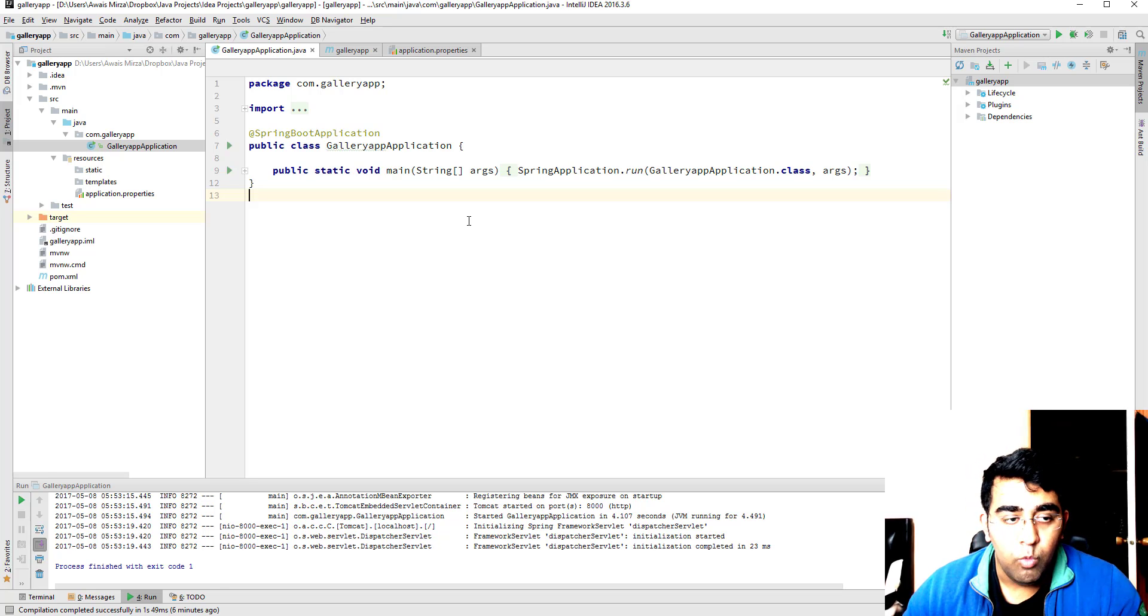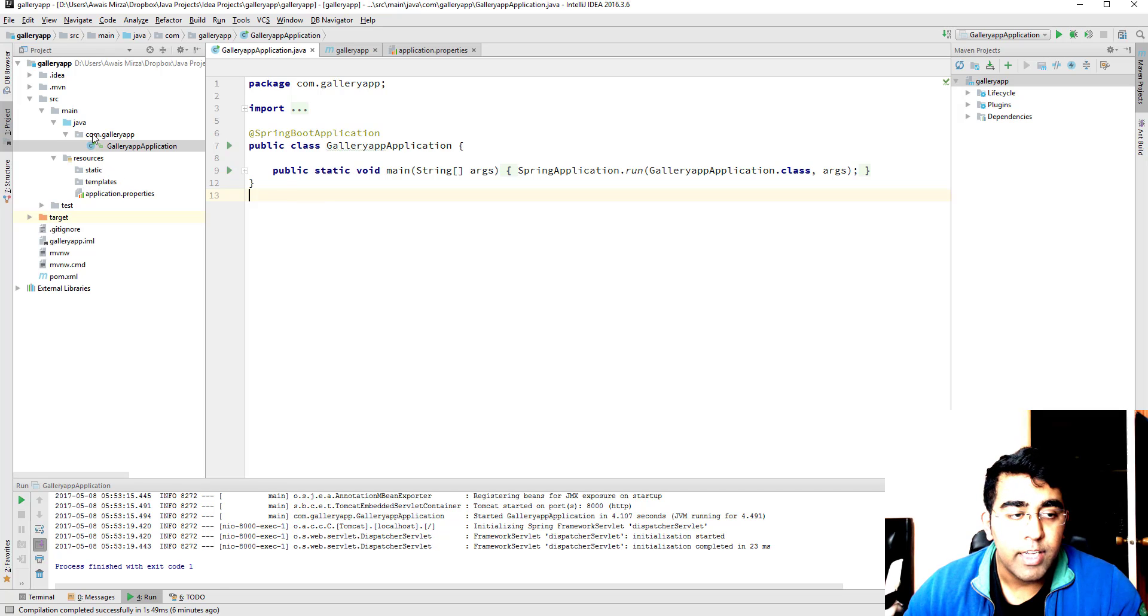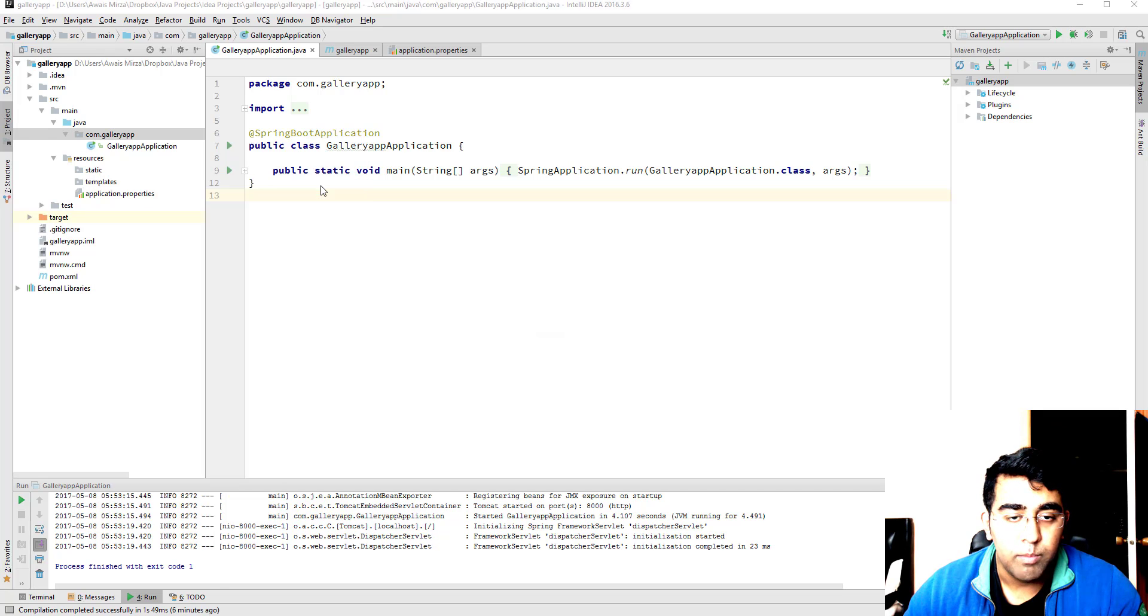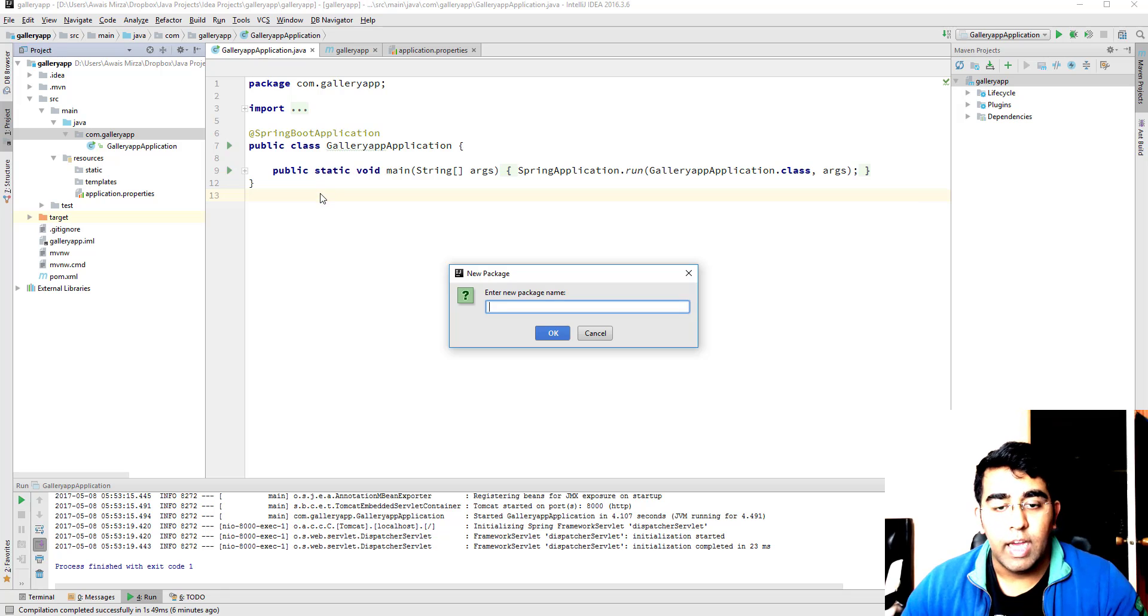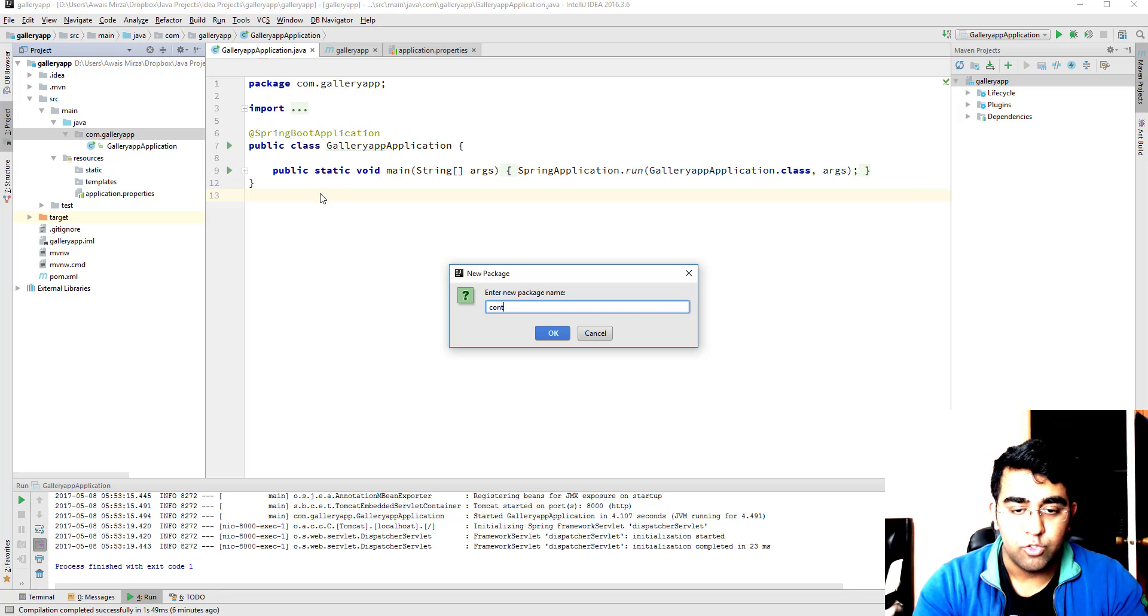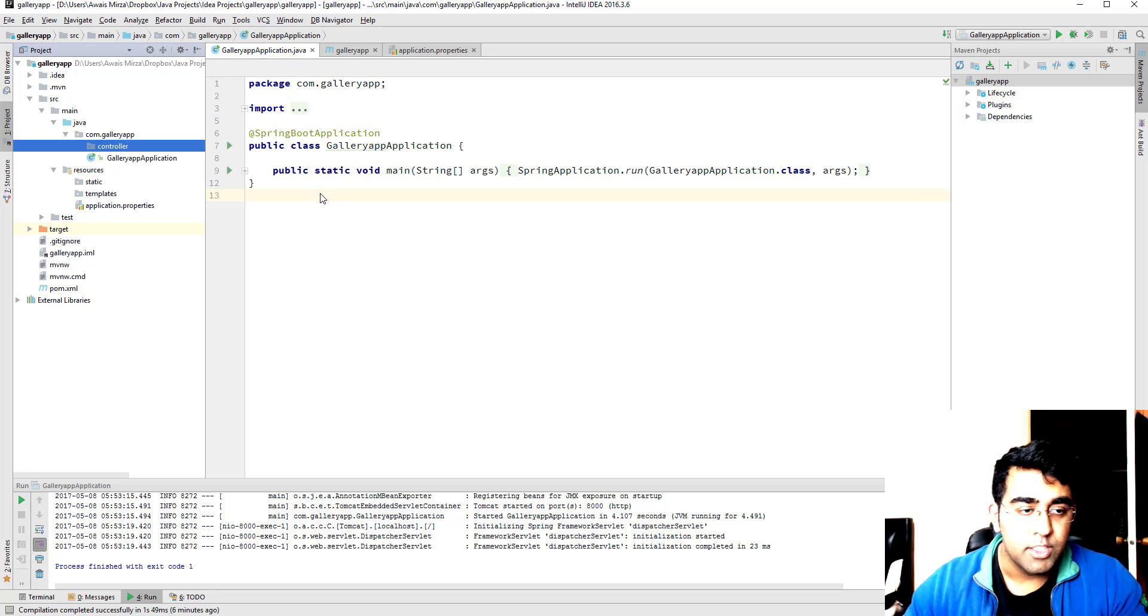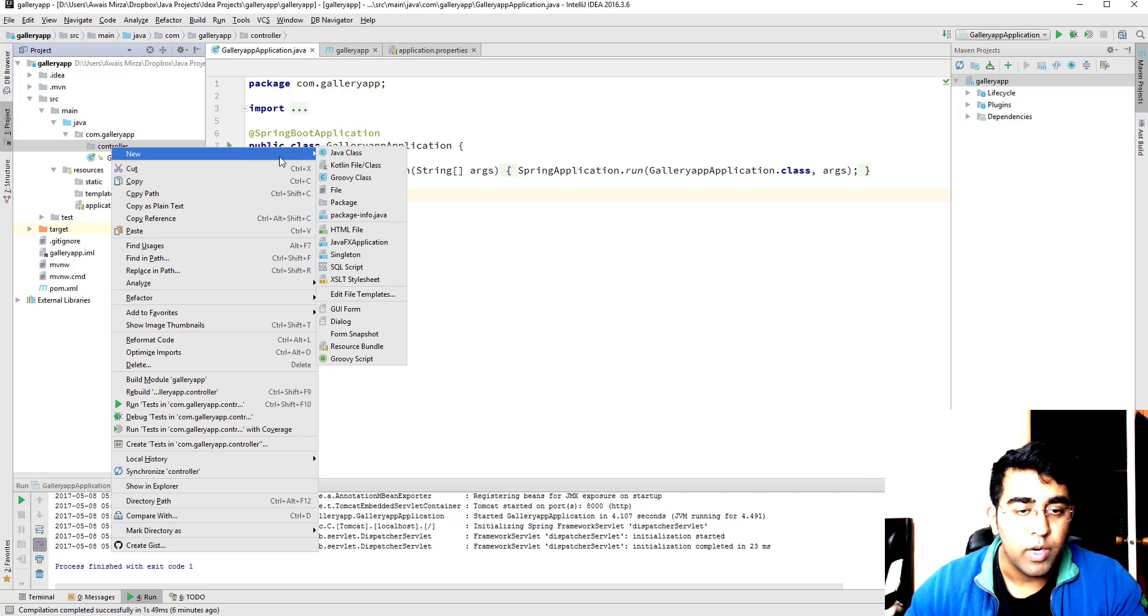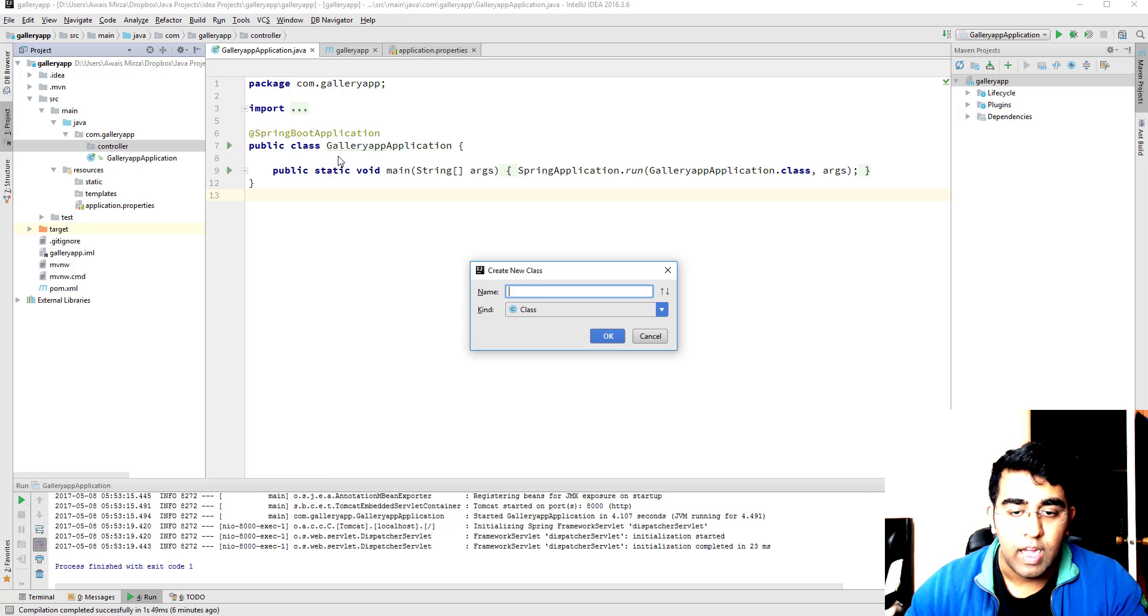So we are going to create a new package. I'm going to right click, go to new and then click on package, and here I'm going to type controller. Press enter, we got the package done.